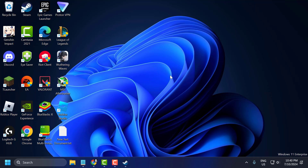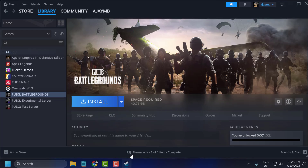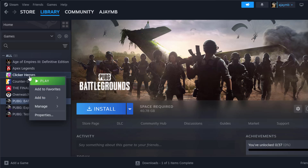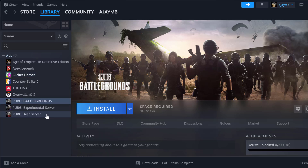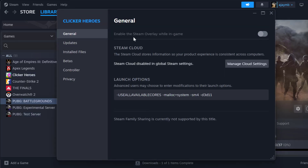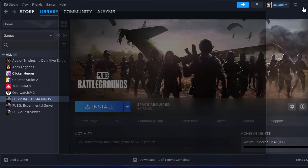The fifth step is to disable overlays. Disable any overlays such as Steam, Discord, or GeForce Experience, as they can sometimes cause issues. To disable the Steam overlay, open up Steam, right click on PUBG and select Properties. Find the Enable the Steam Overlay While In-Game option and disable it, then close stuff here.